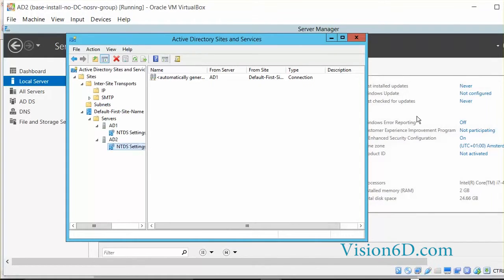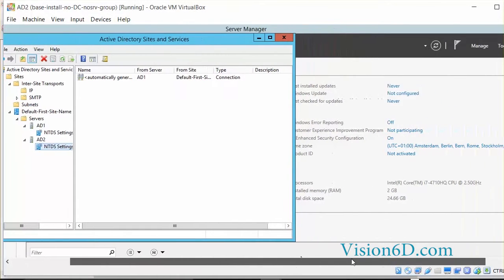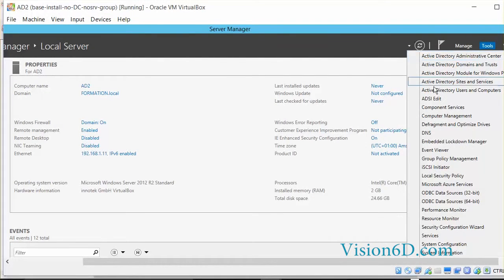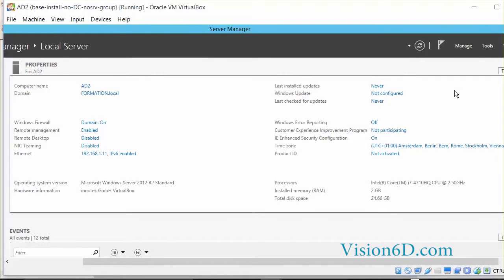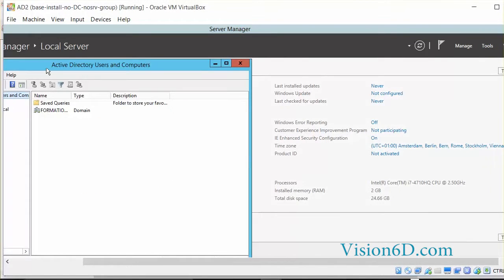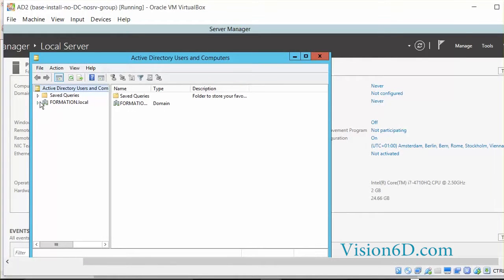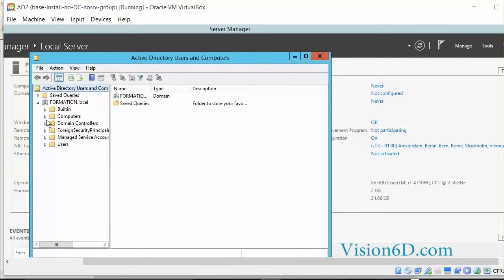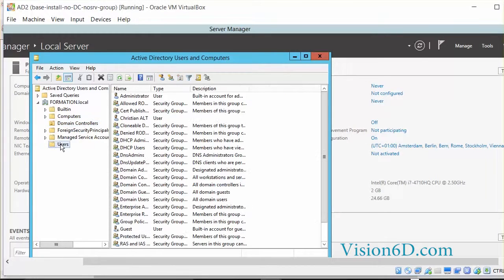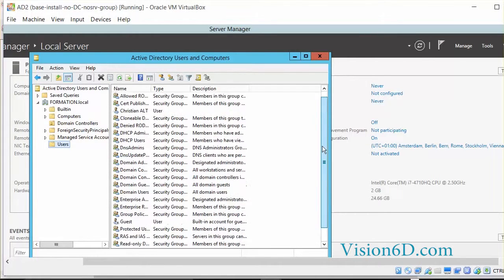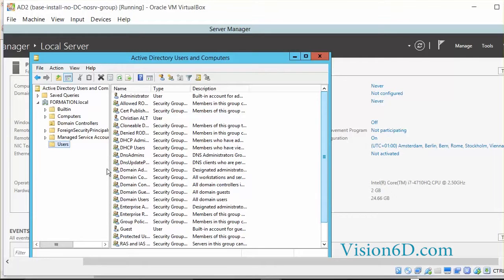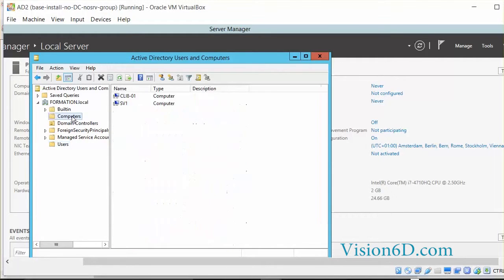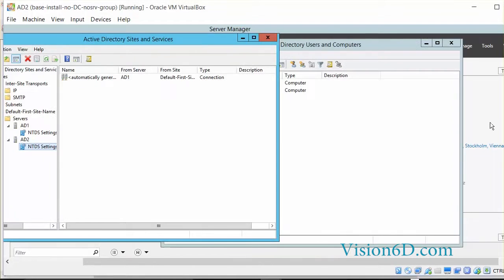Before we go any further, we will first go and look what is already defined in this controller by selecting Active Directory users and computers. We see here, at the level of the domain controllers, that actually it recognizes two domain controllers. Among the users, we'll see that we have all the information that was in the first domain controller as well as in the second domain controller. And we have here our client and the server.